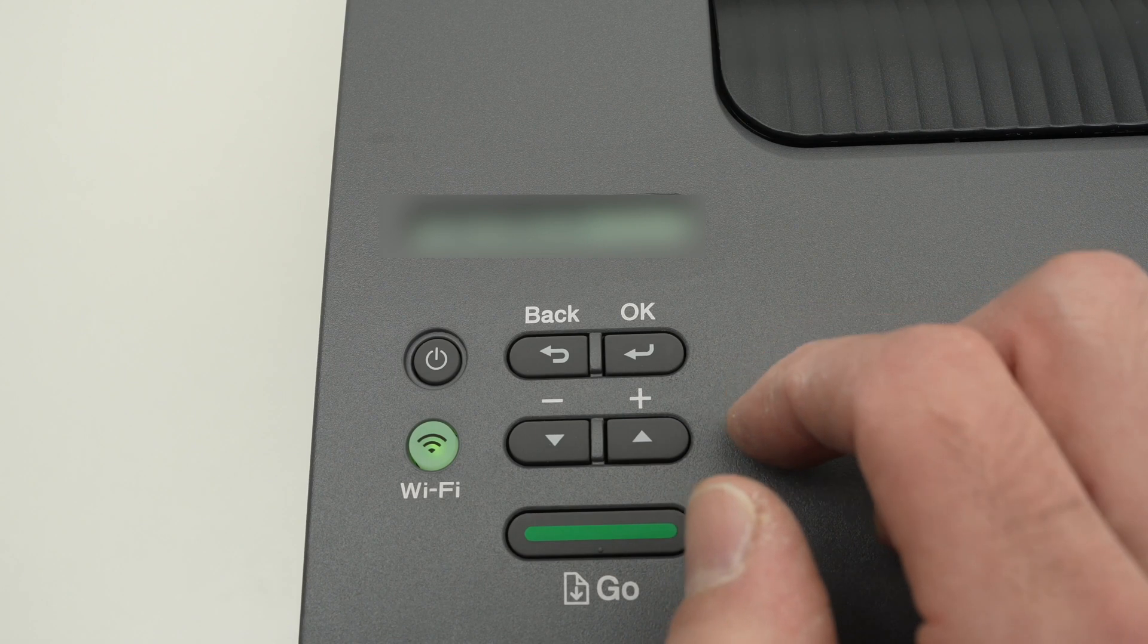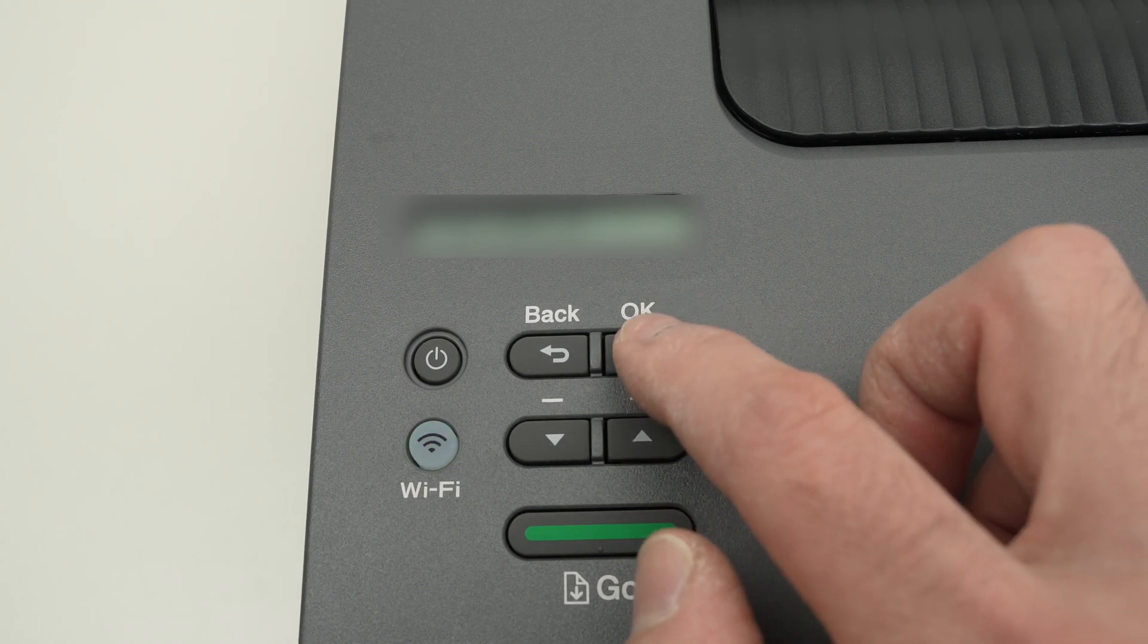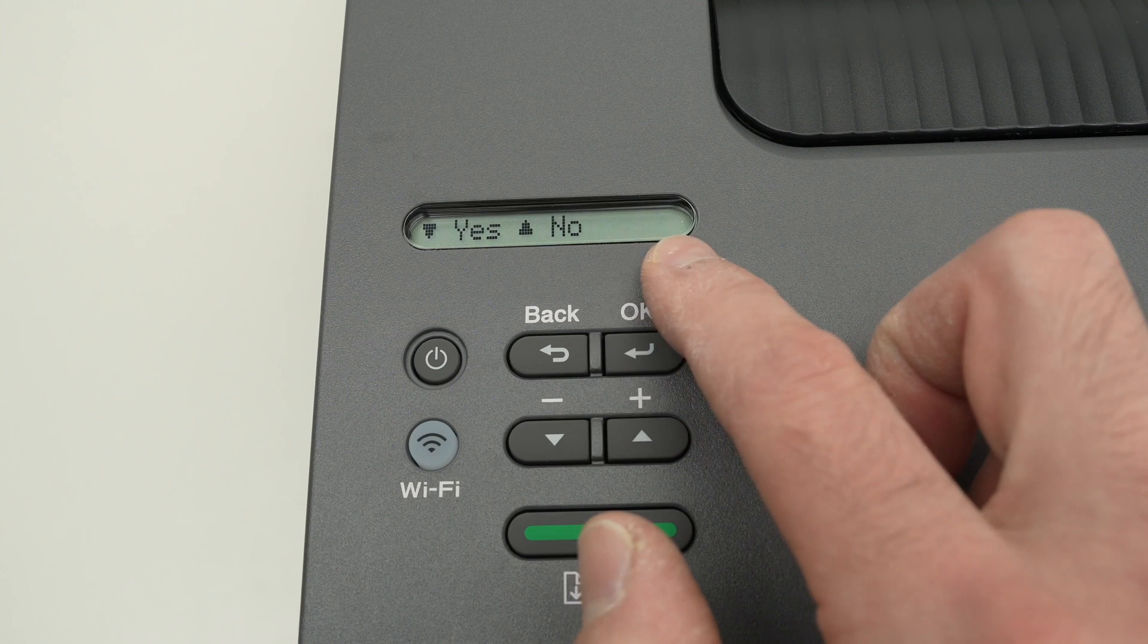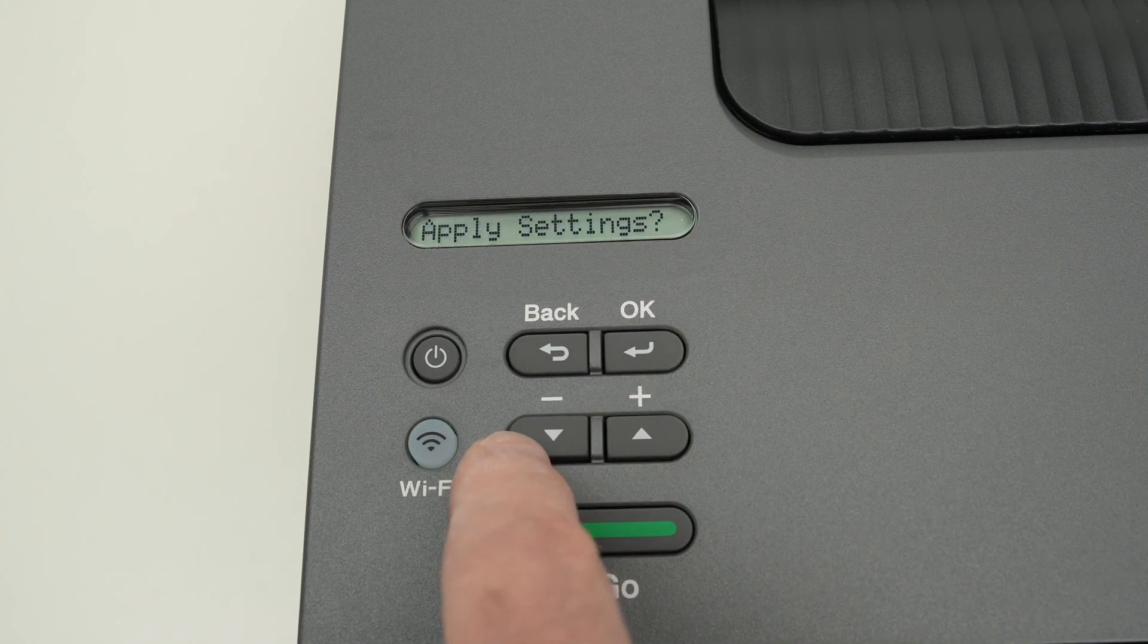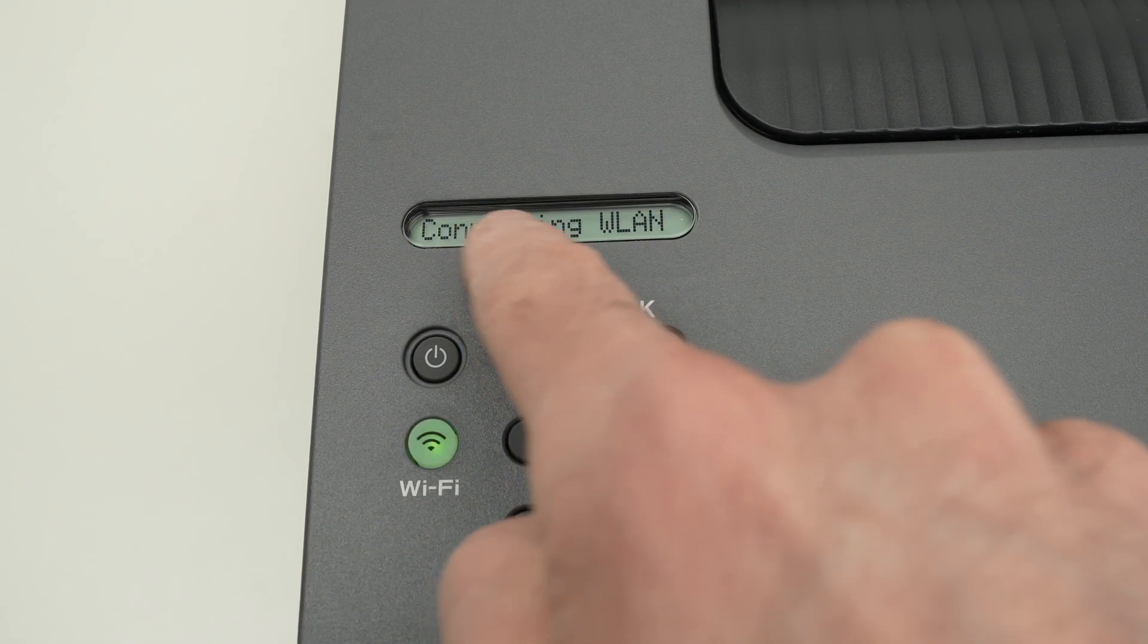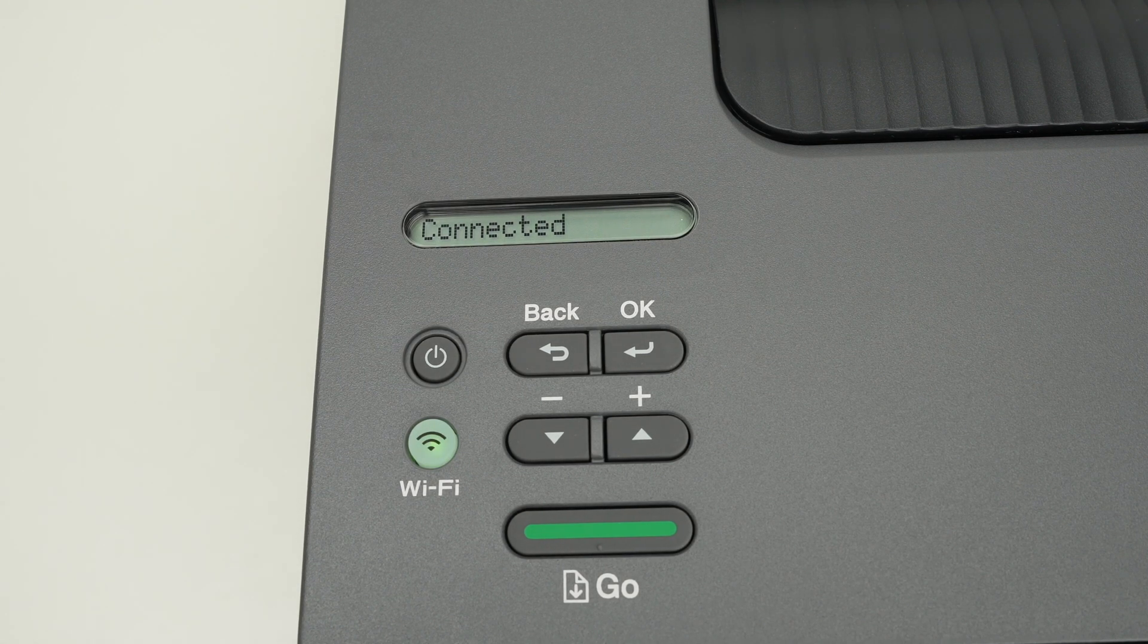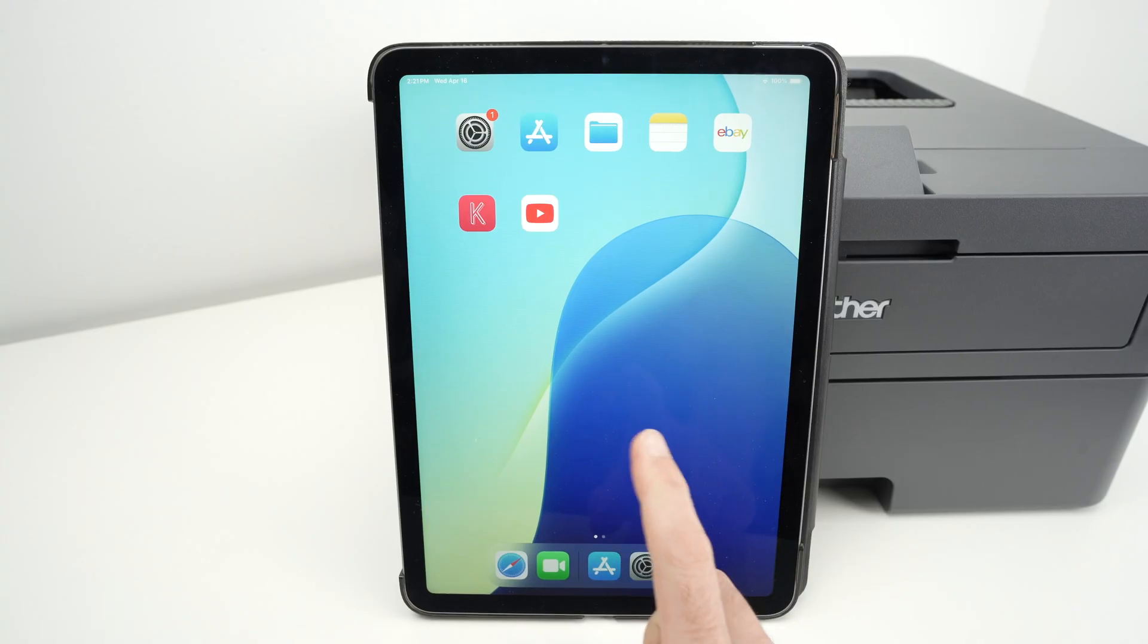Once you are done entering the password, you're going to press once more on the OK button. It will say apply settings, press the down arrow here to confirm. And now the printer is connecting to your Wi-Fi network. You're going to get the confirmation connected once this is done.